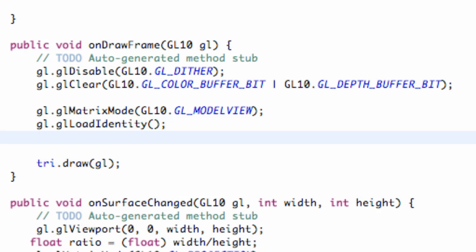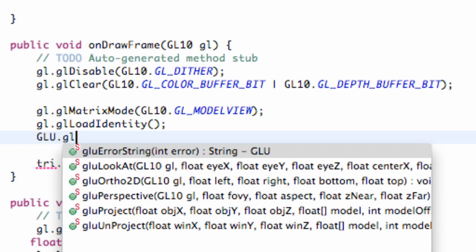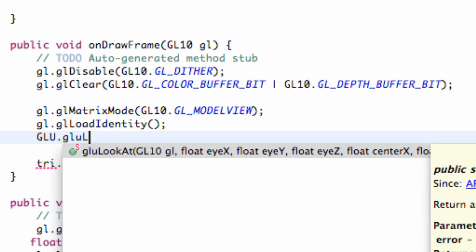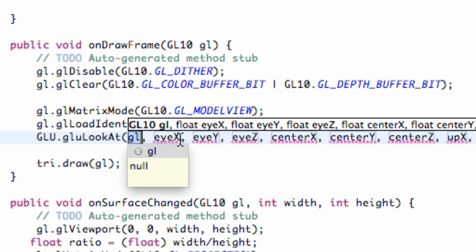And now what we have to do is tell our camera where we want it to be in 3D space and which direction we want it to look. So how we're going to do that is we're going to refer to a class called GLU and we're just looking at GL10 object. That's what's being passed into our class.